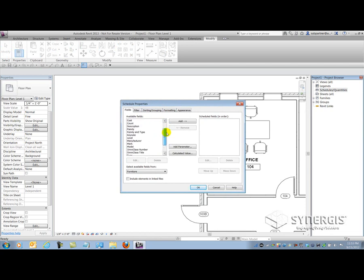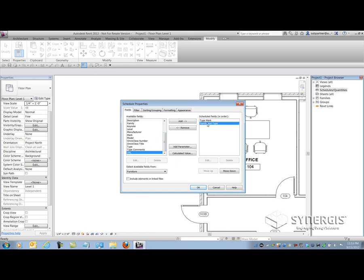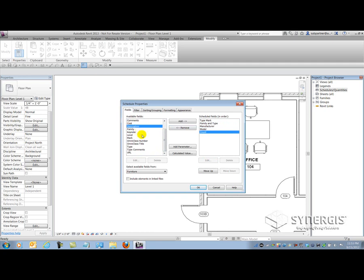Let's start off by grabbing the Type Mark, the Family and Type, the Manufacturer, the Model Number, and the Count. You'll see that some system parameters do show up and some don't. Those phasing parameters are part of a process in Revit that allows us to control when and where we see certain elements based on their phase — not necessarily a need to show that inside your schedule. However, Count is a unique system parameter found in schedules that allows me to quantify the number of a certain type of piece of furniture inside my model.